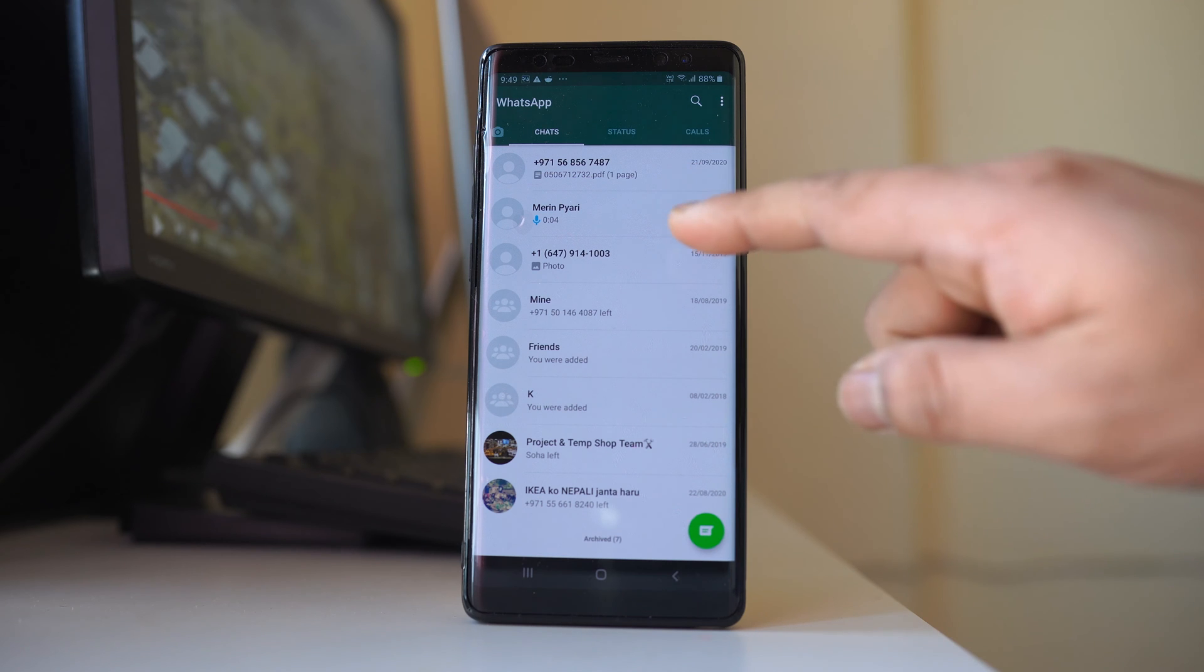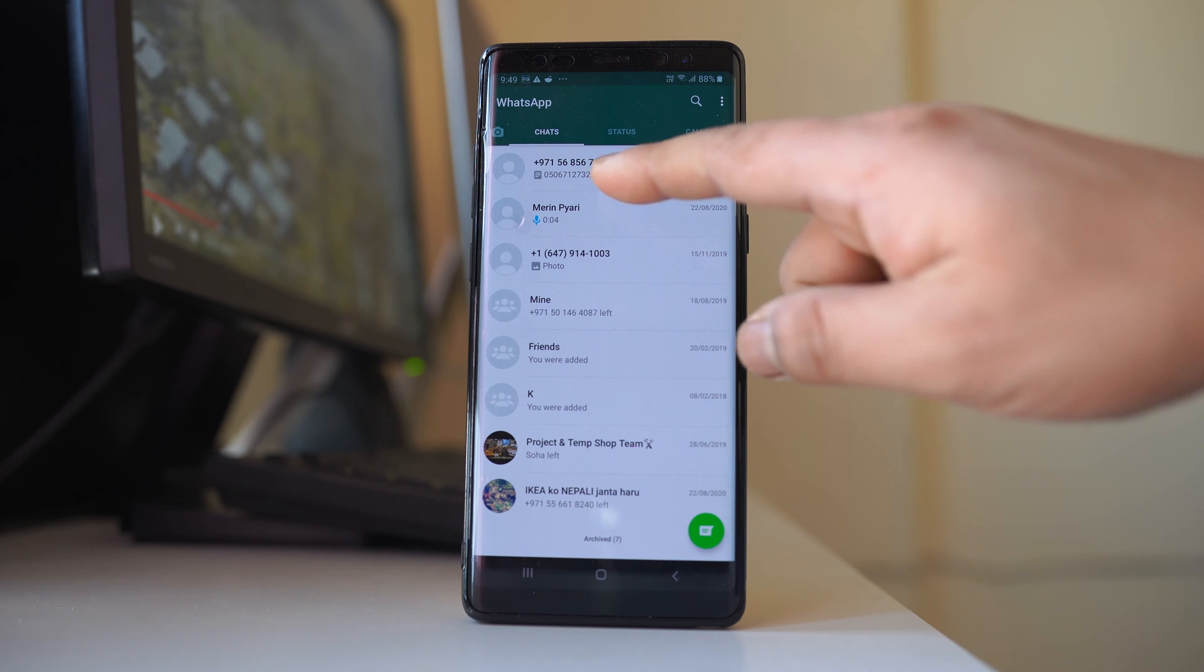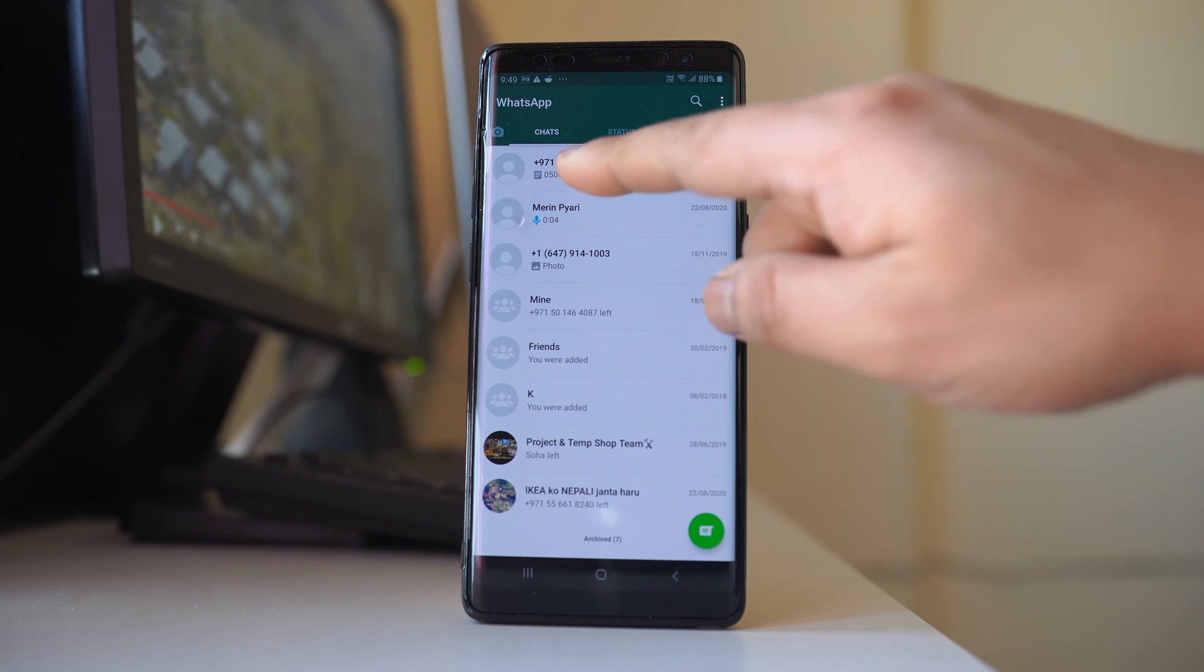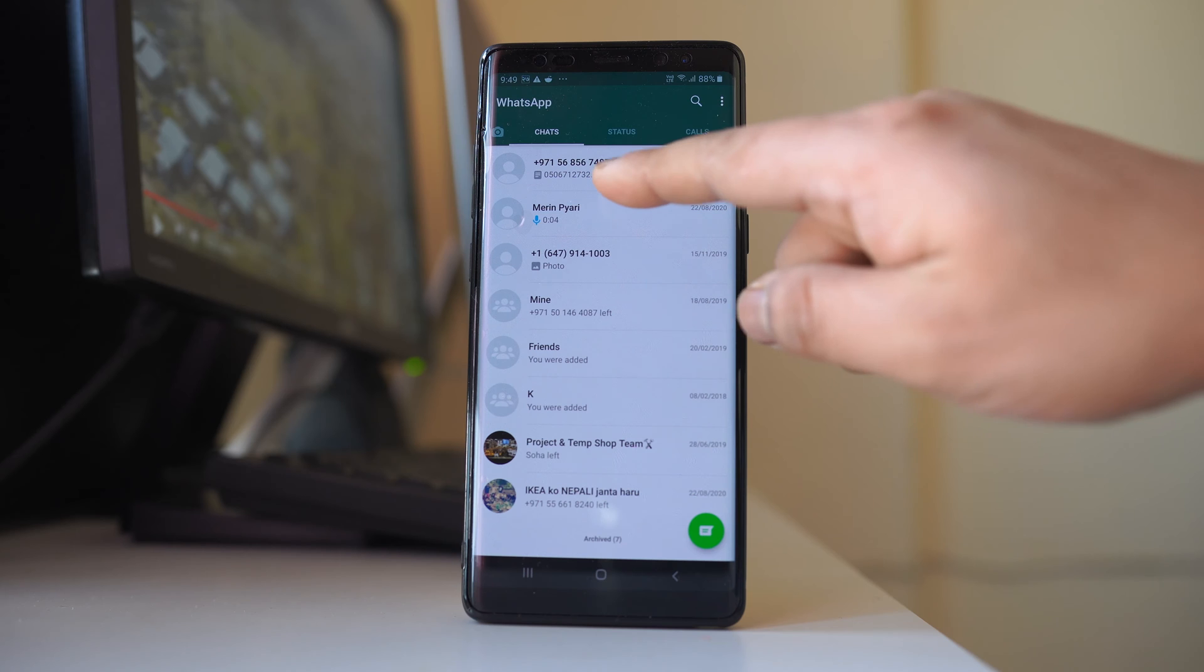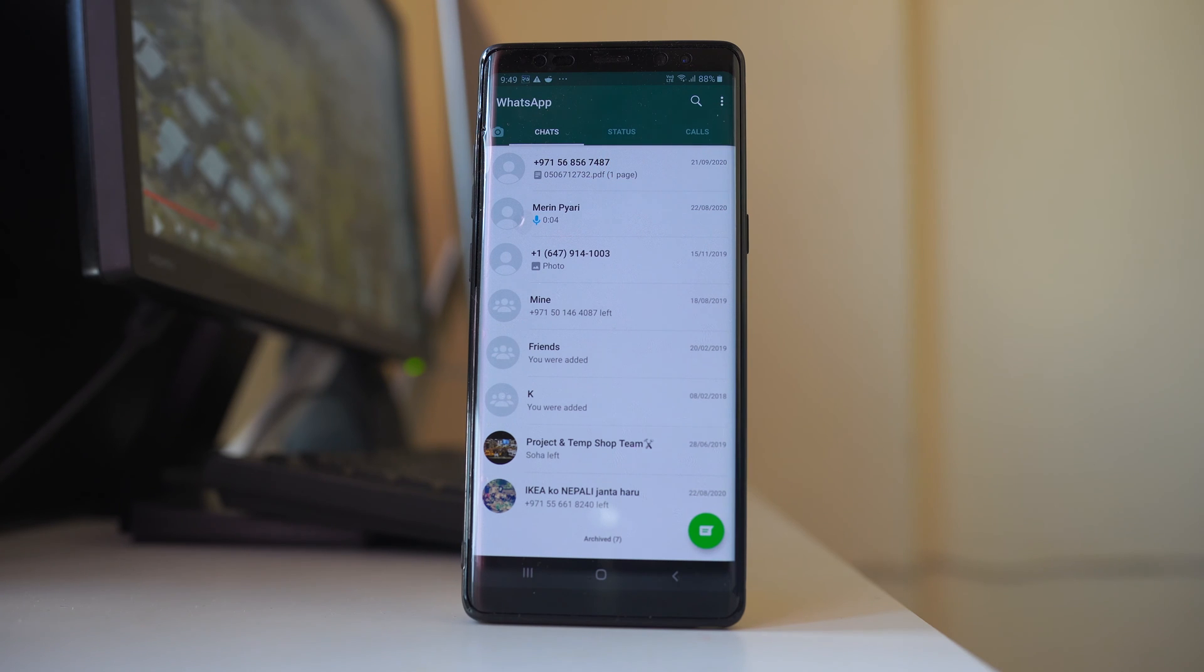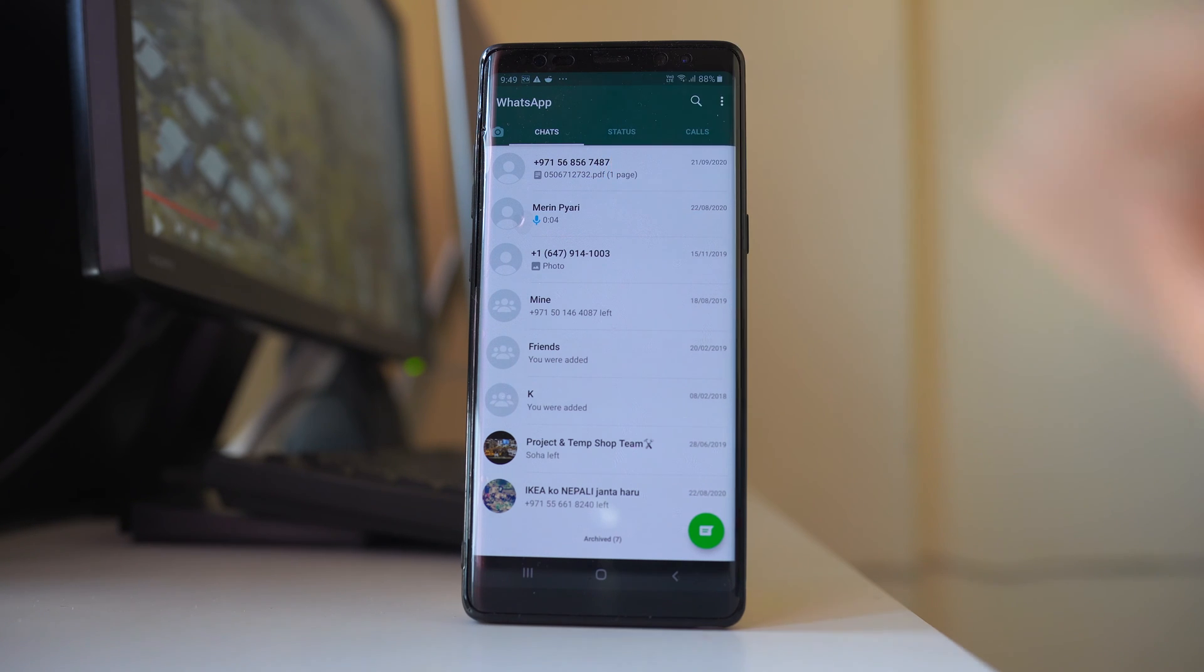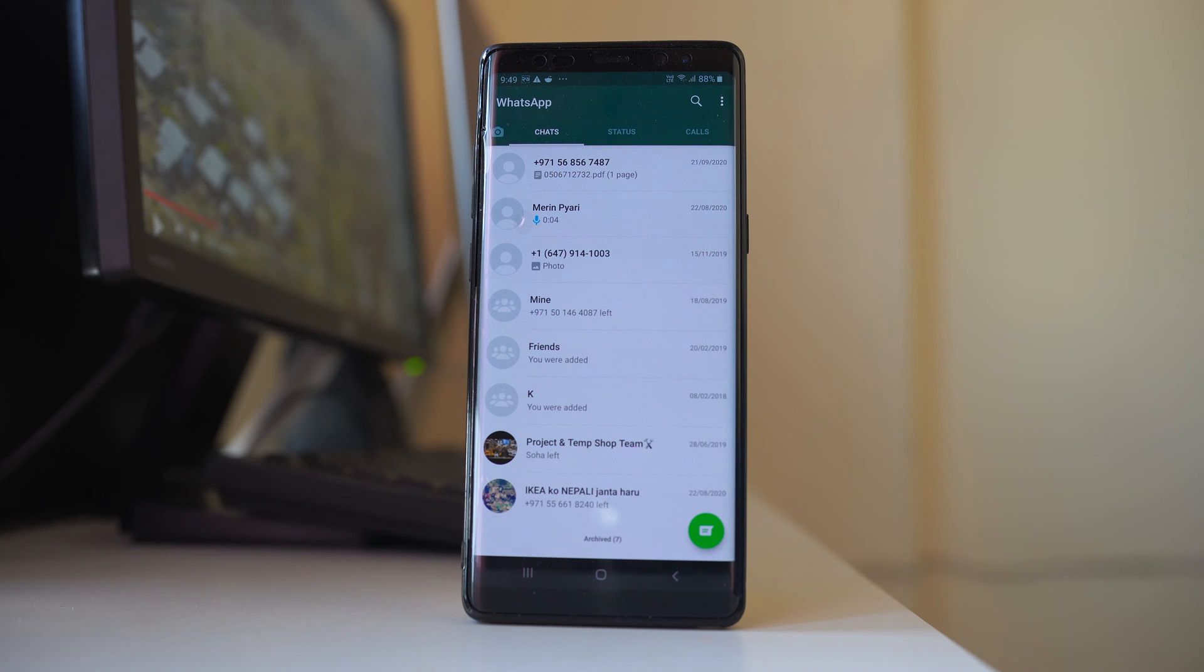In case the name of the contact that are present in WhatsApp application suddenly disappears and you will see only the phone number, then there might be two reasons for this.